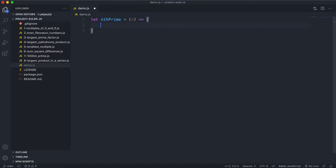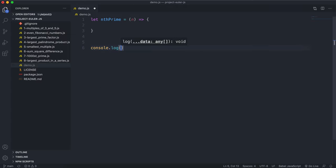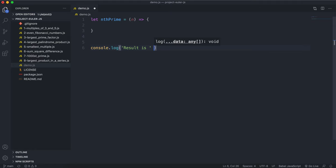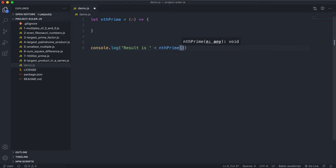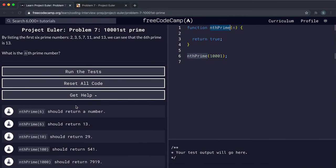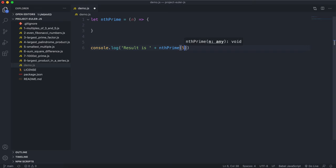To test this out, I can just do console.log with the result, and we'll test it with 6 because we know the answer should be 13.